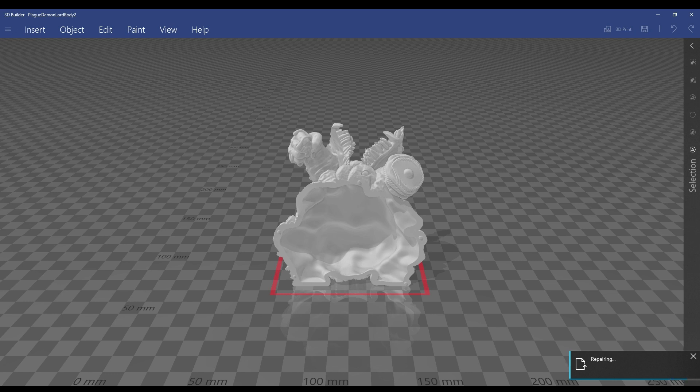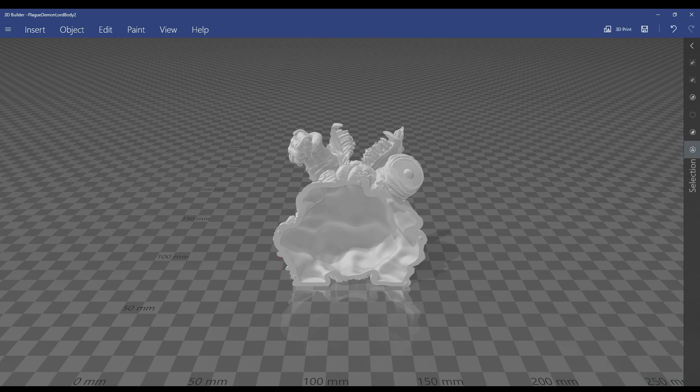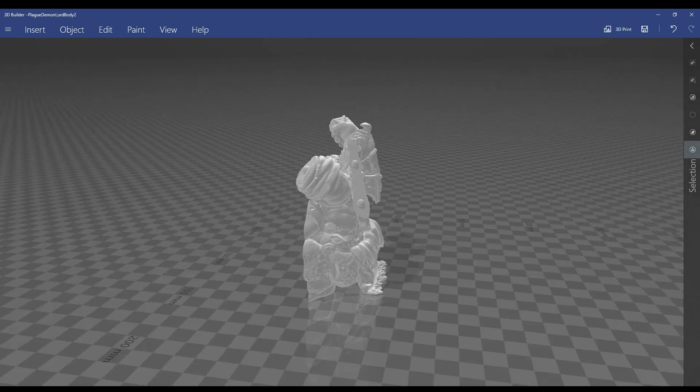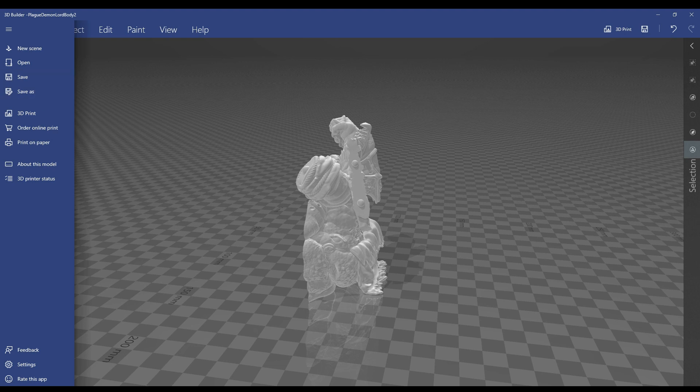Once you get through that process, save this file back over the original STL so you have a good STL file.